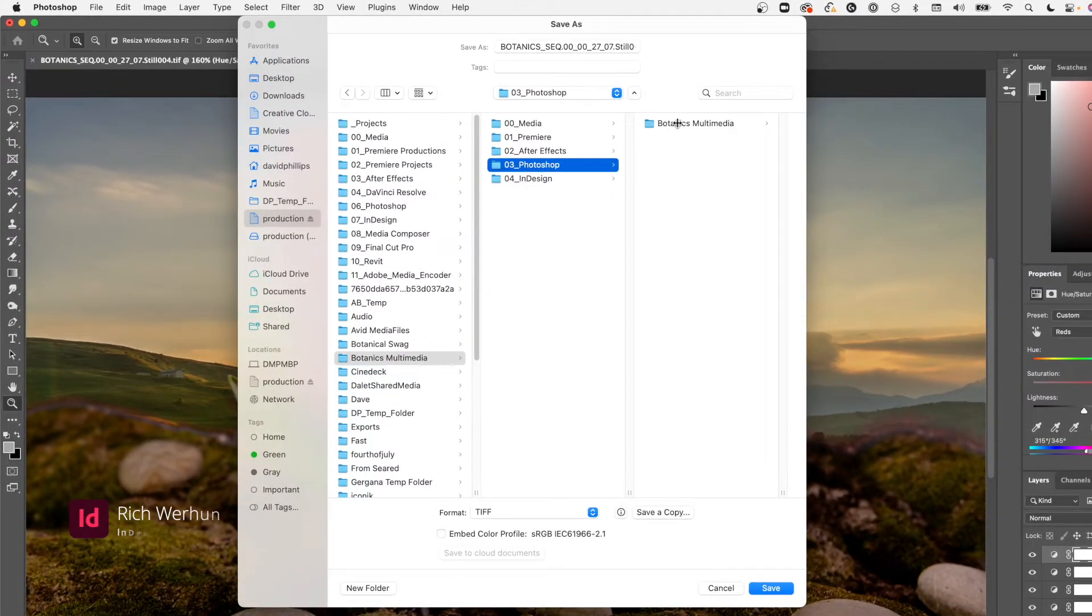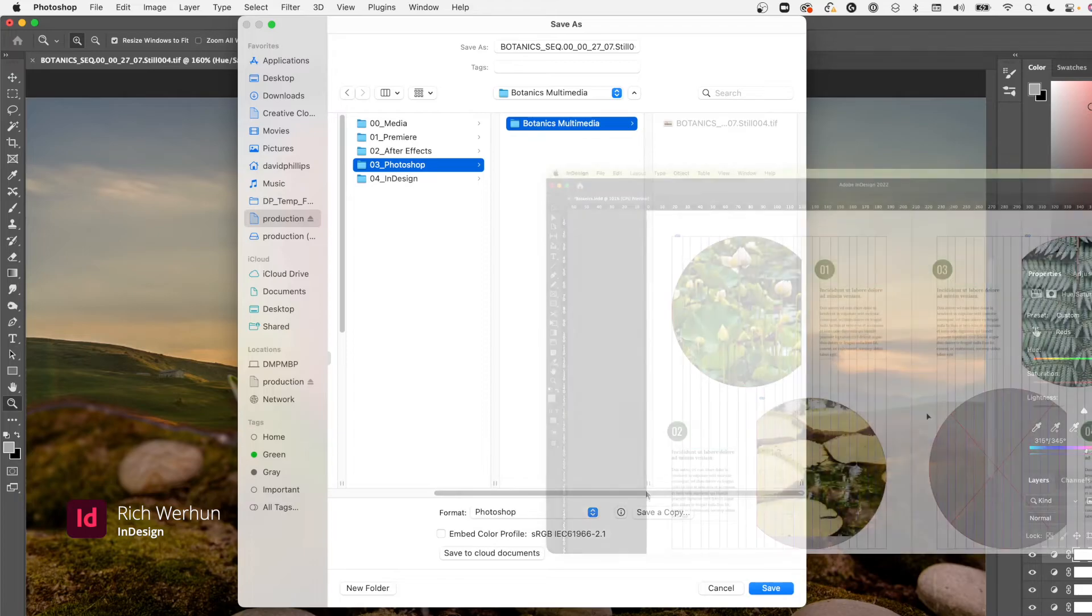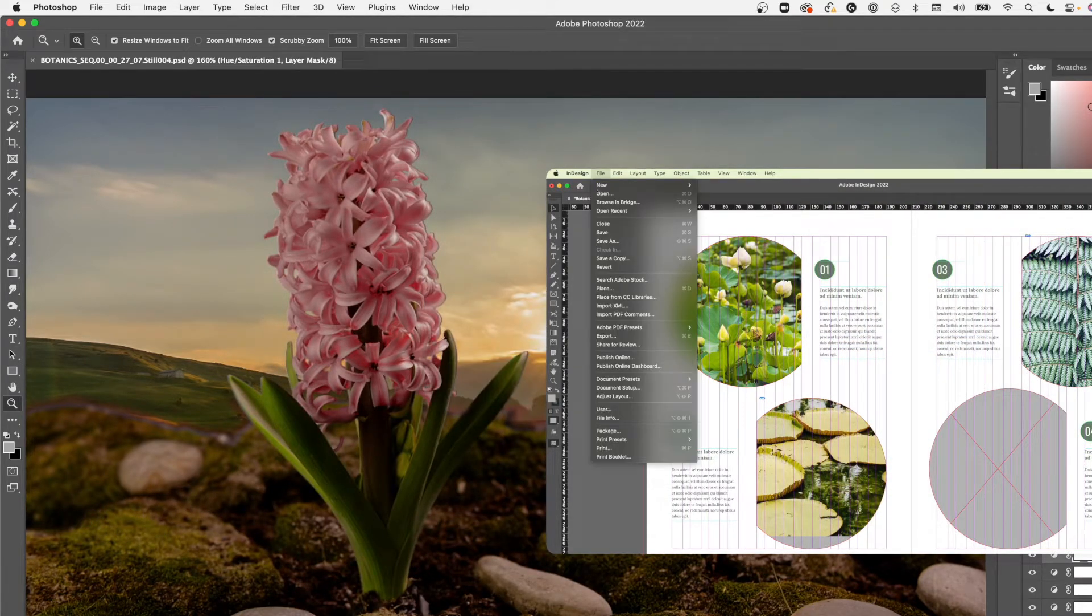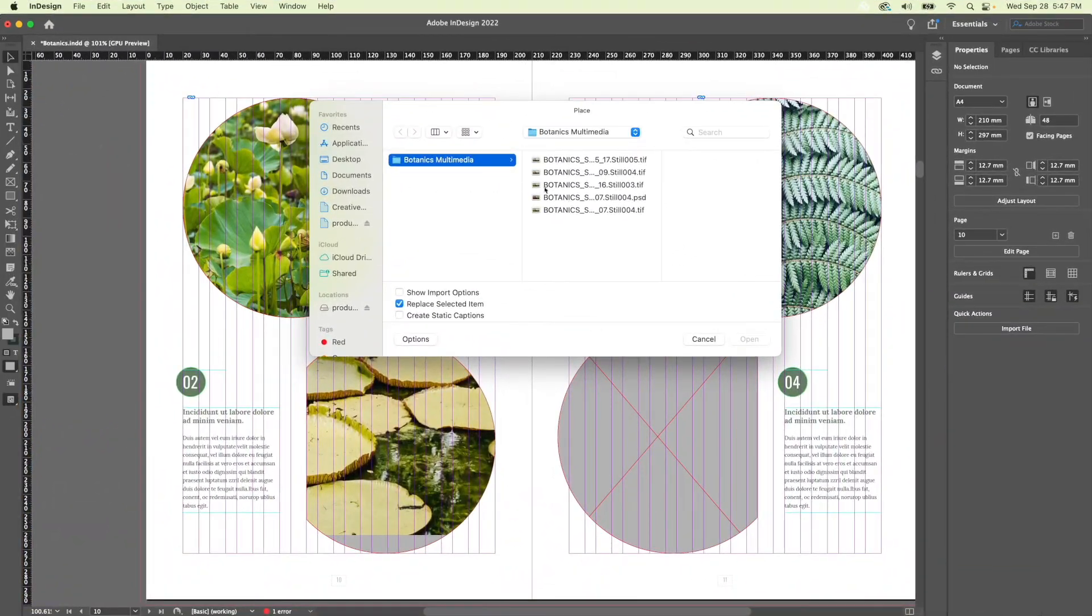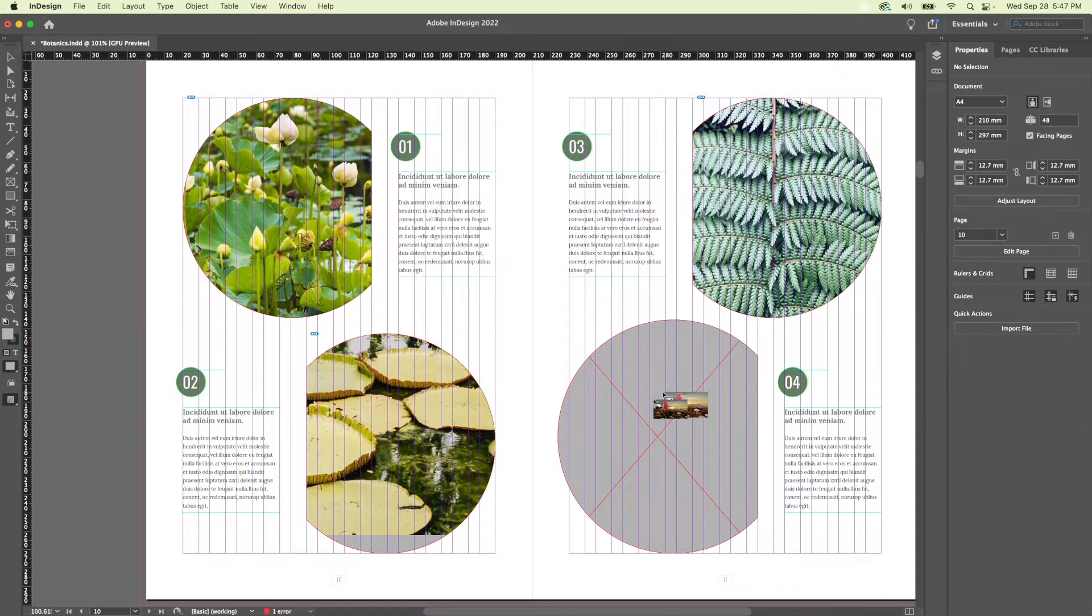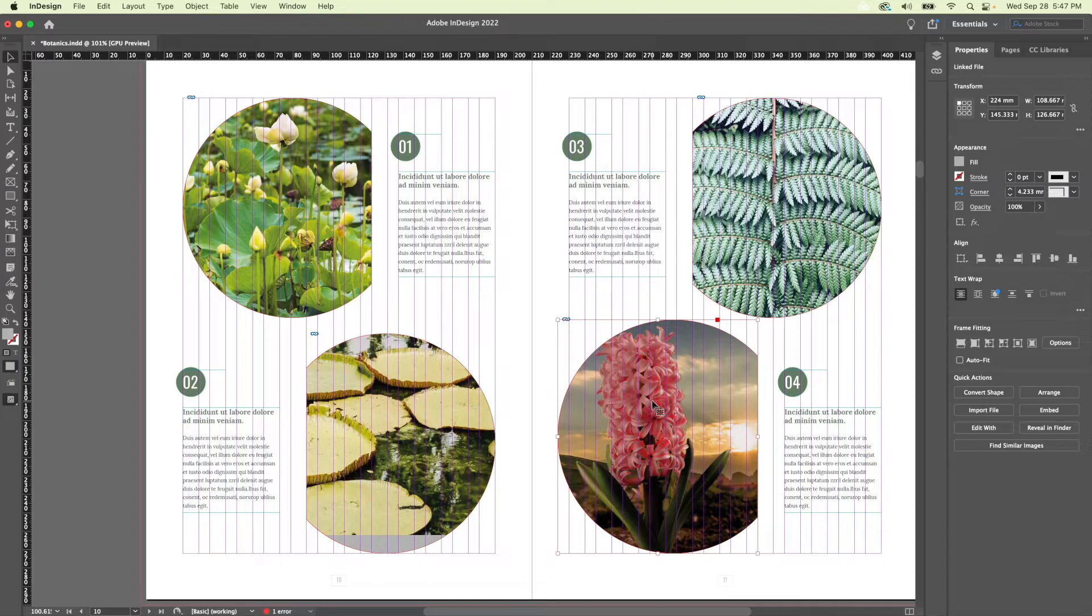Now that David has made his adjustments to the photo, I can place it into the InDesign layout. Just like with Premiere Pro, After Effects and Photoshop, the entire team can collaborate from anywhere and have access to the exact same InDesign file and media instantly, no matter where they are located in the world.